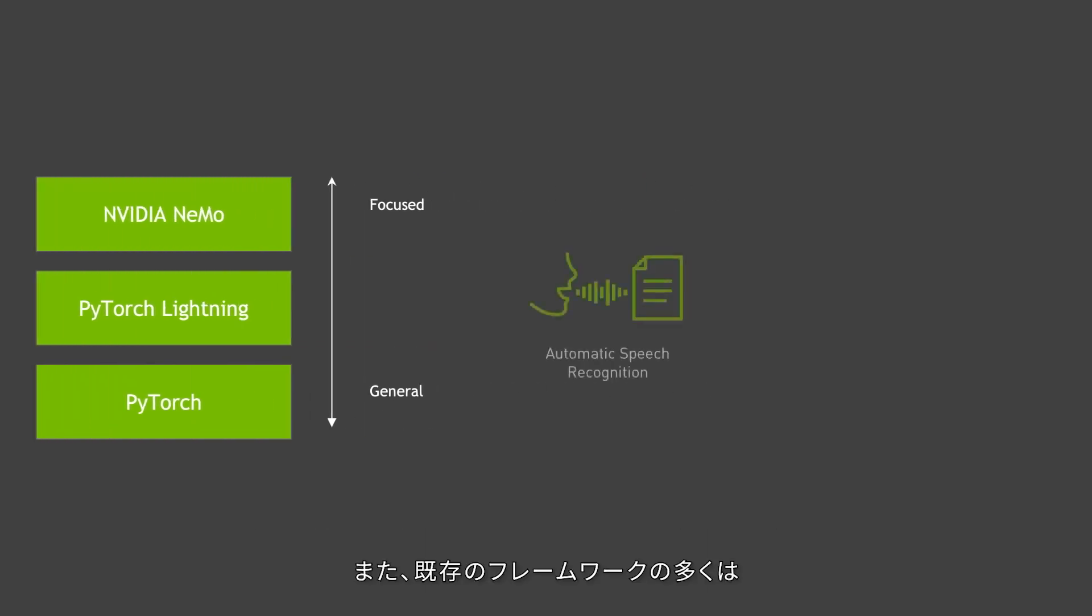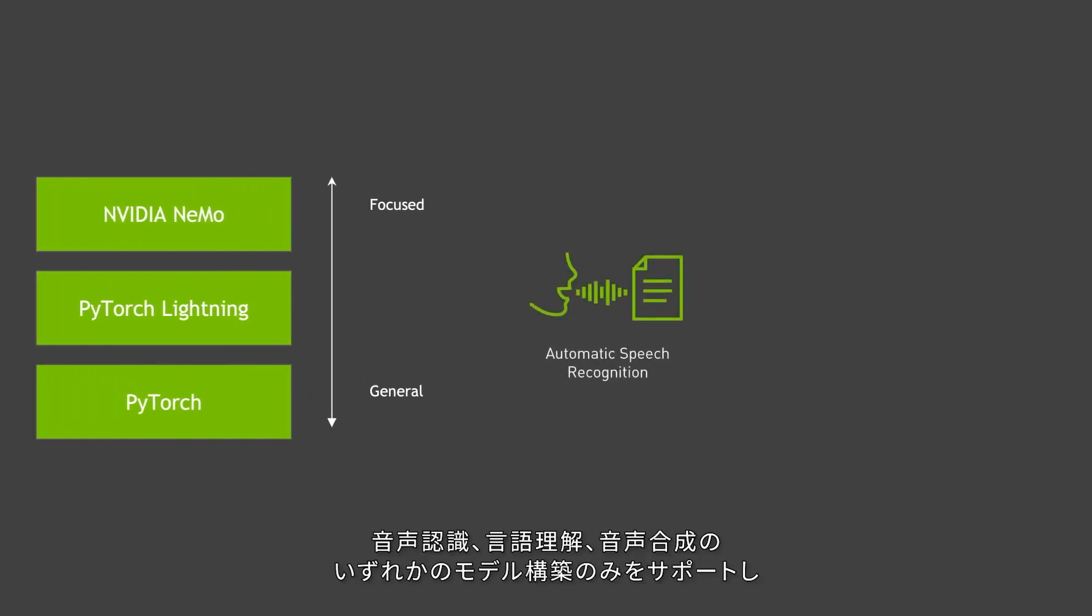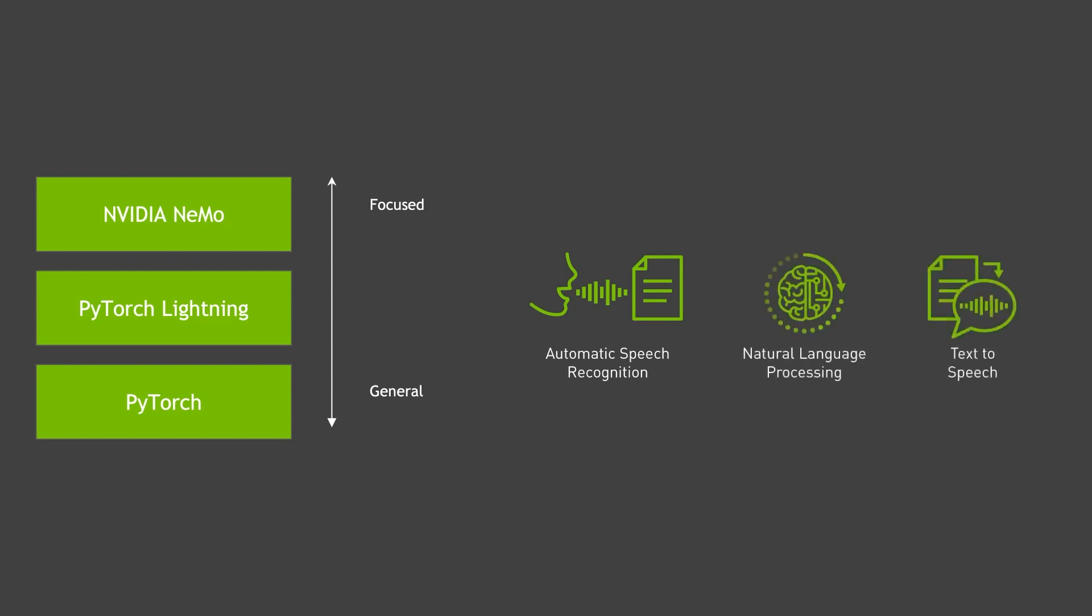Many existing frameworks support building speech recognition, language understanding, or speech synthesis models, but few seamlessly support all three.